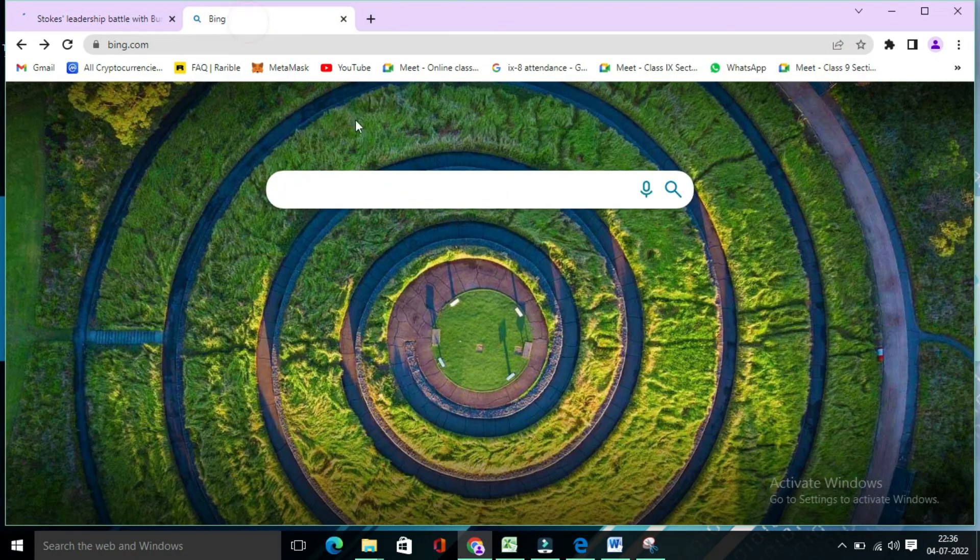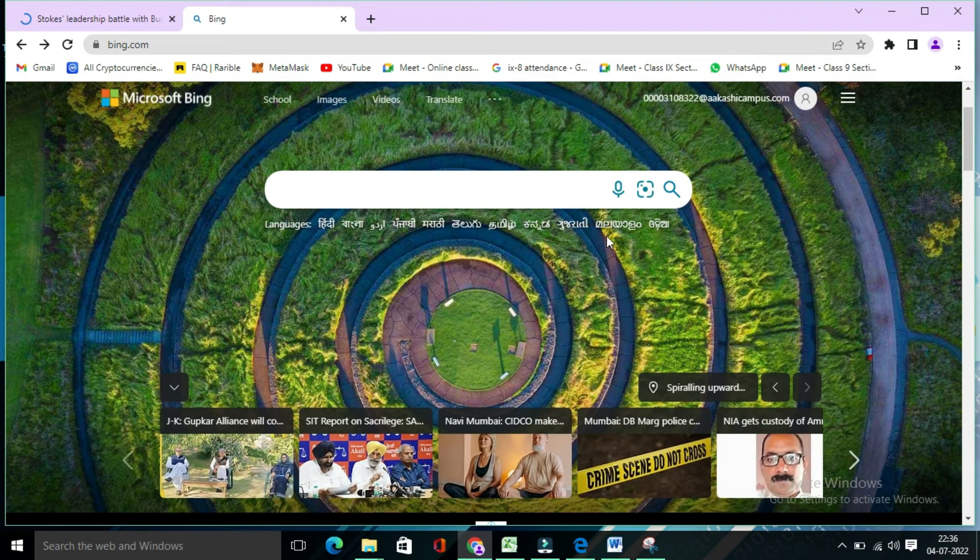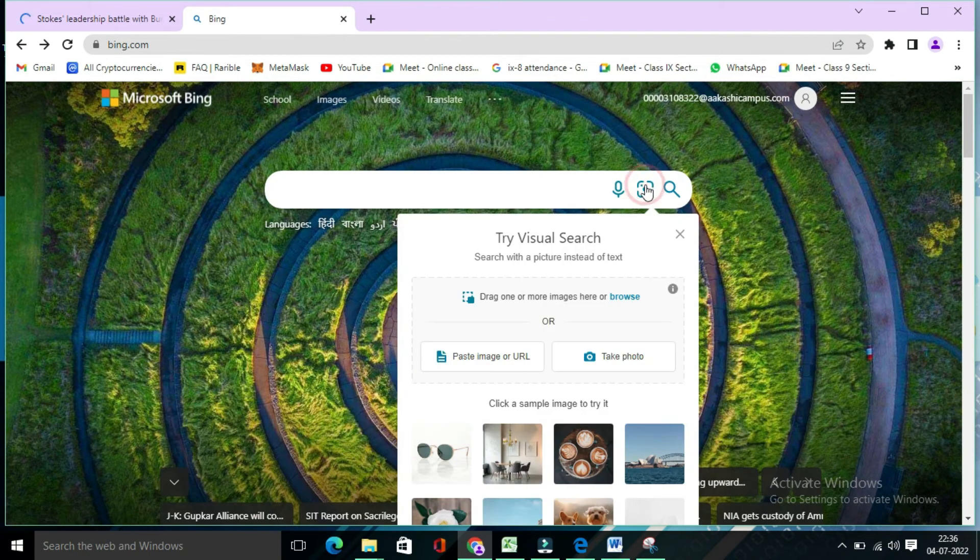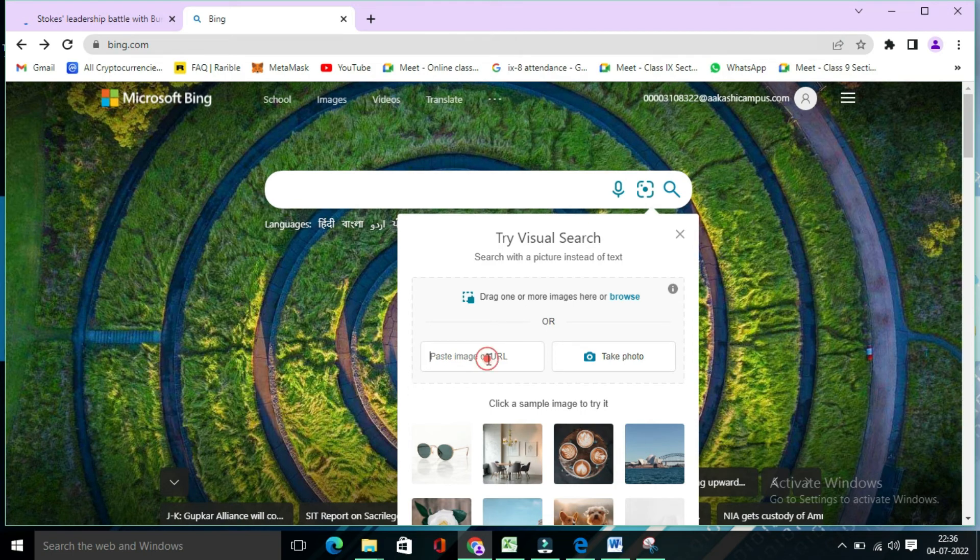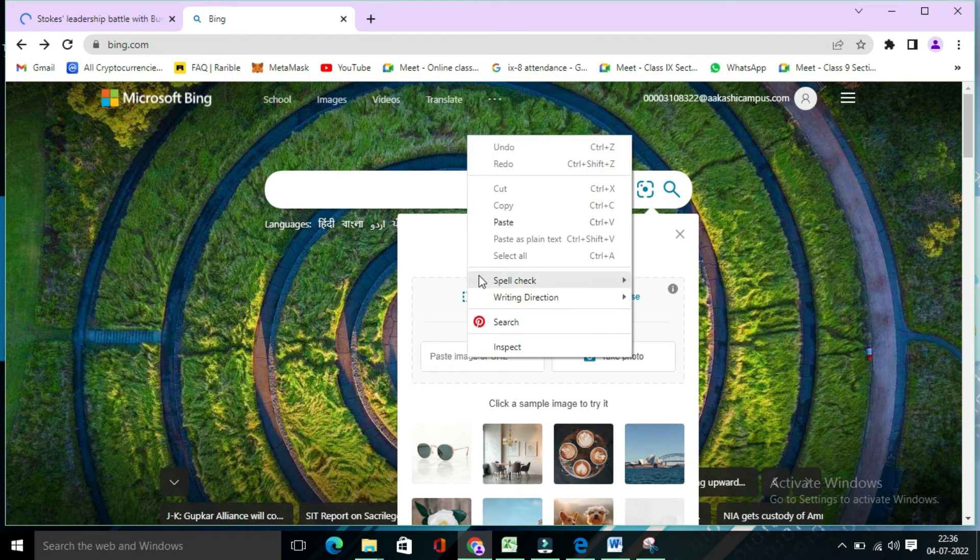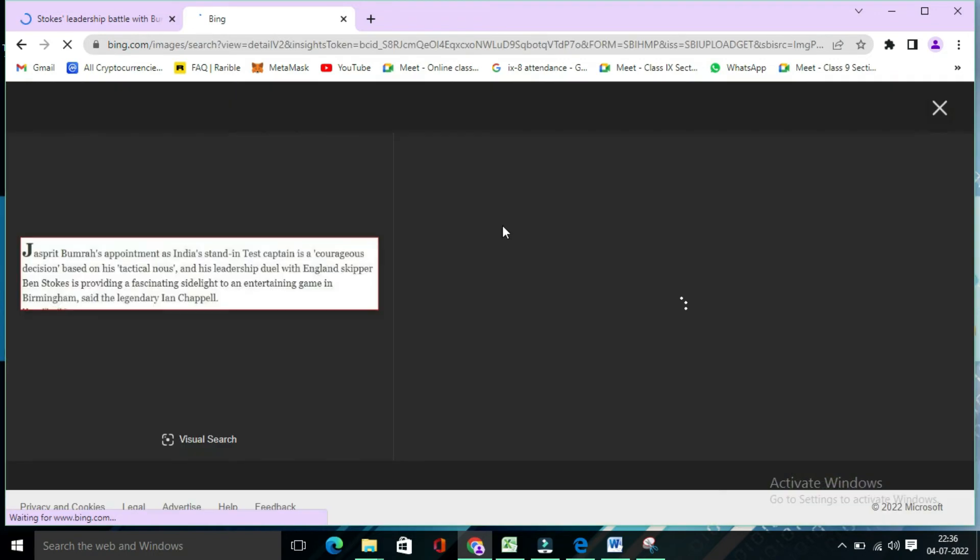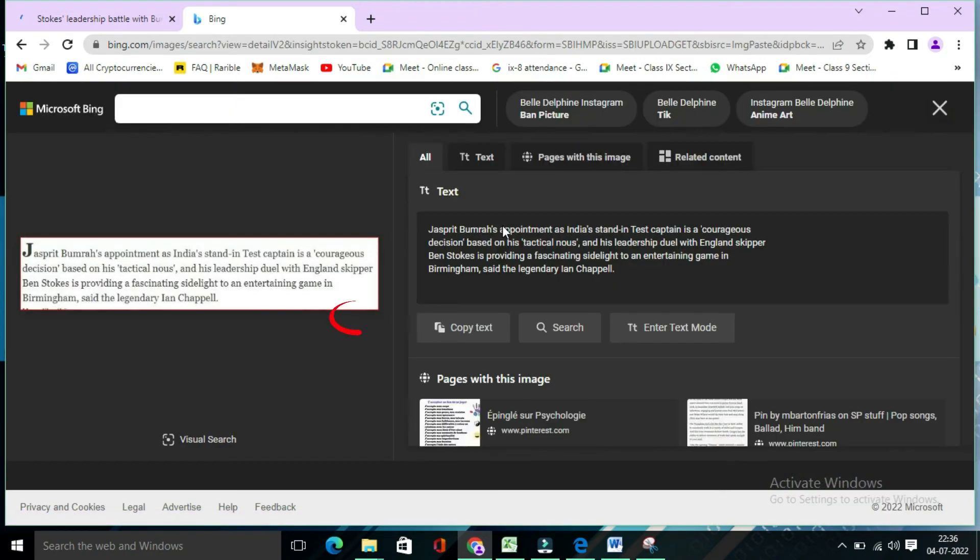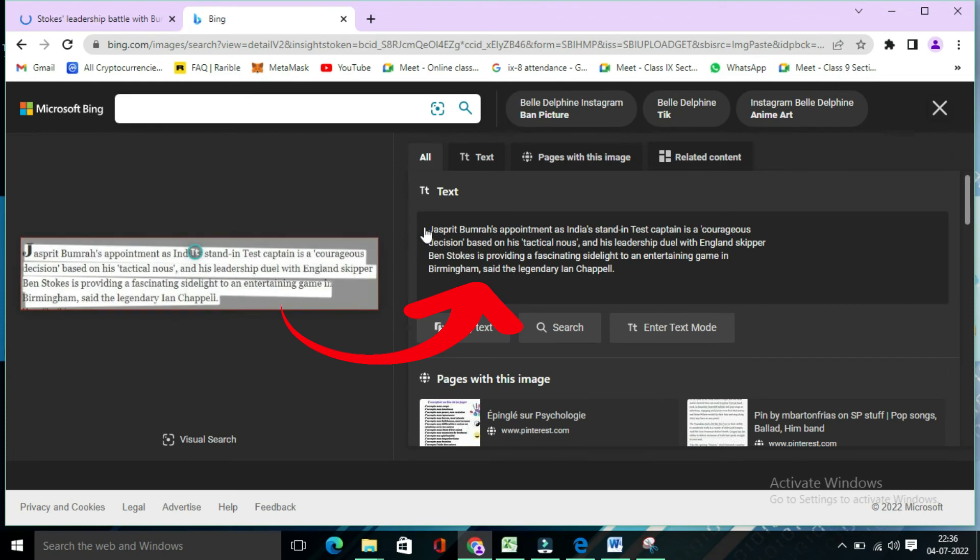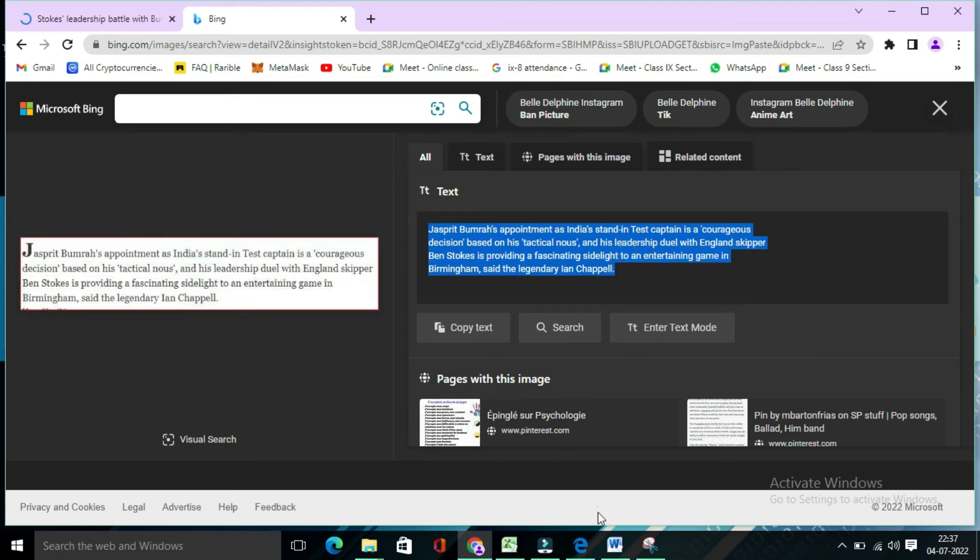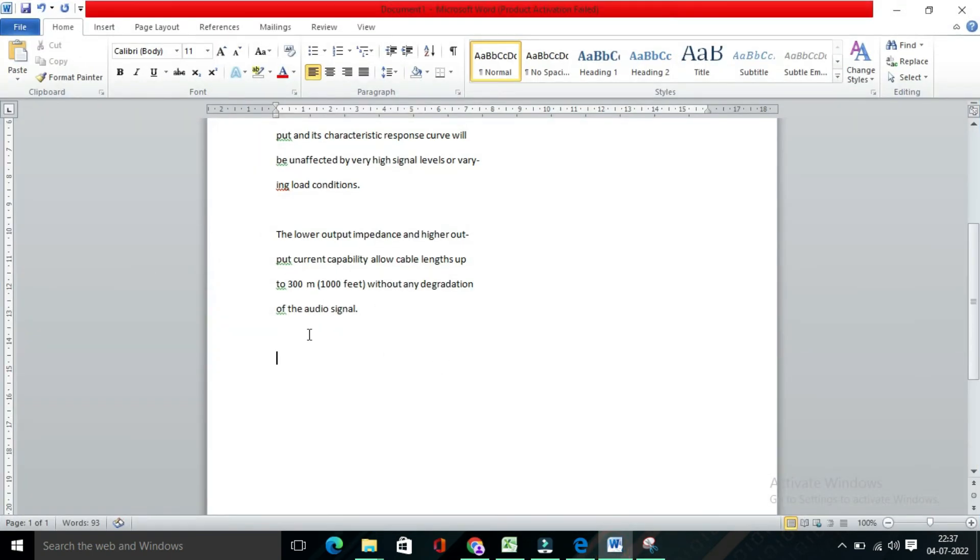And click on Bing. From here, you will find search using an image. Click on this. Click on paste image or URL. And right click and paste over here. So see, the same way you will find your text over here. From here, you can also select and copy and paste it over MS Word or notepad wherever you want.